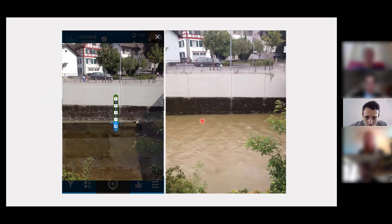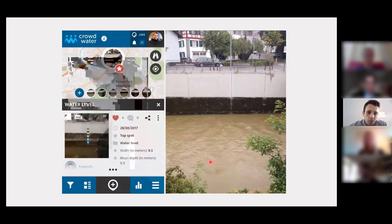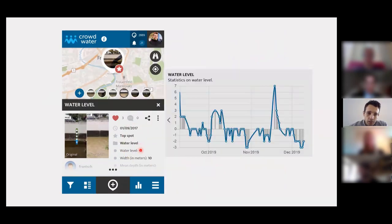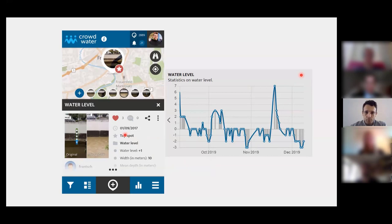You can then decide on the actual water level class based on the reference image — for example, if the water on the current image is above a certain rock but still below a whitish line, you could say it's class one. You enter class one, take a new picture, and over time you get a nice representation of the dynamics of the water levels in that river.